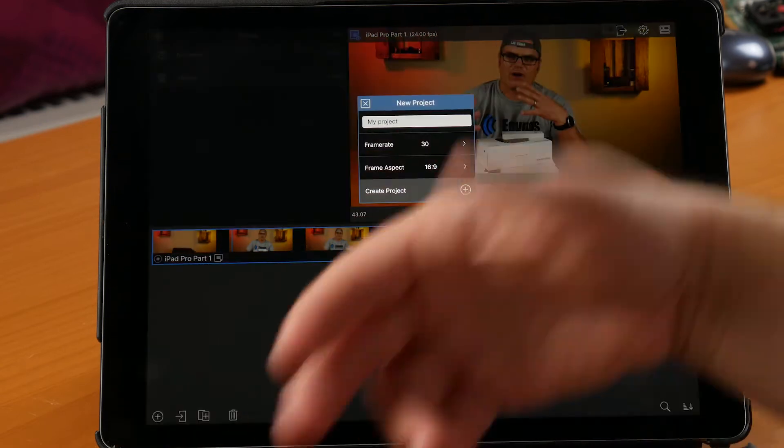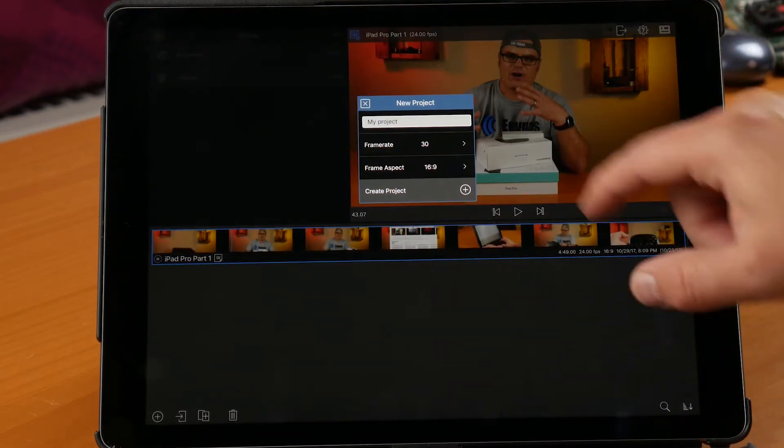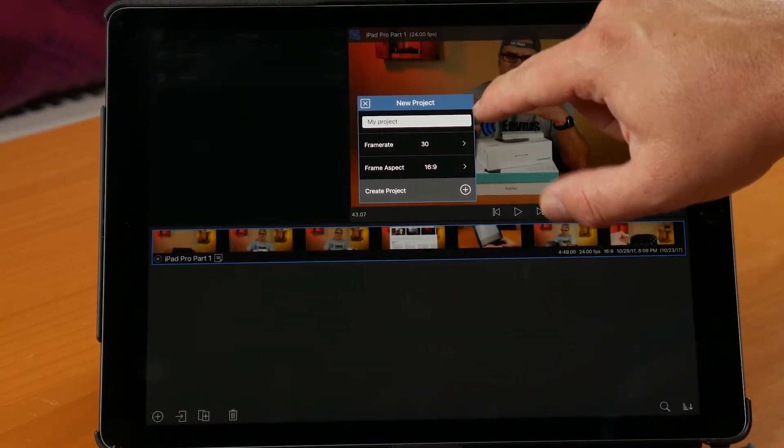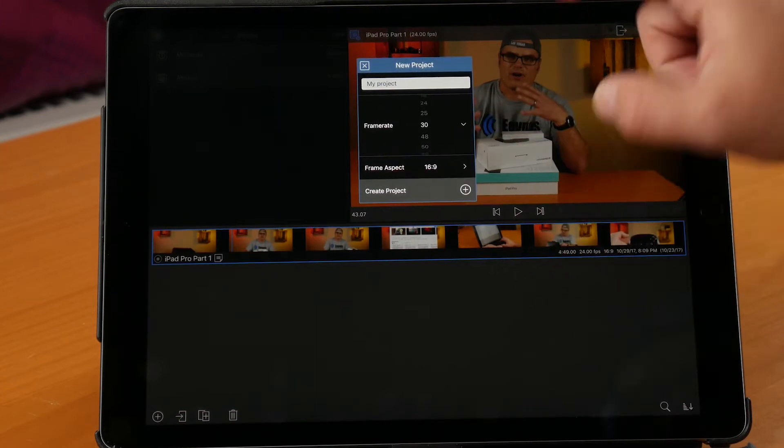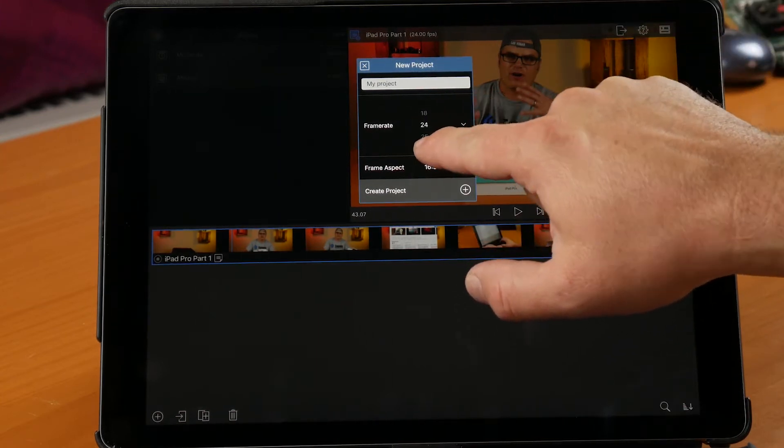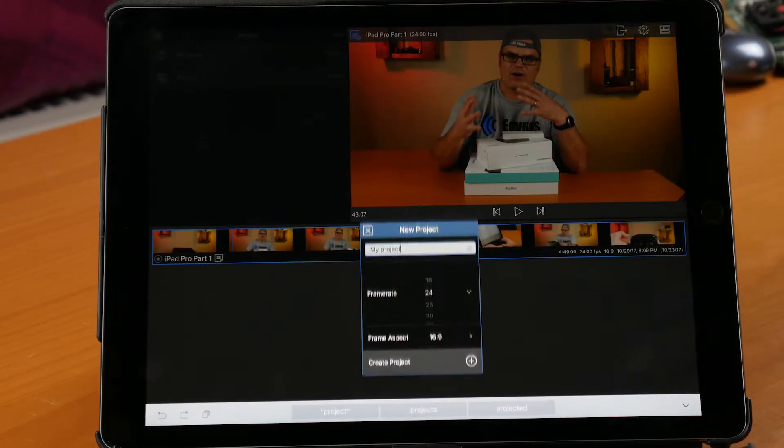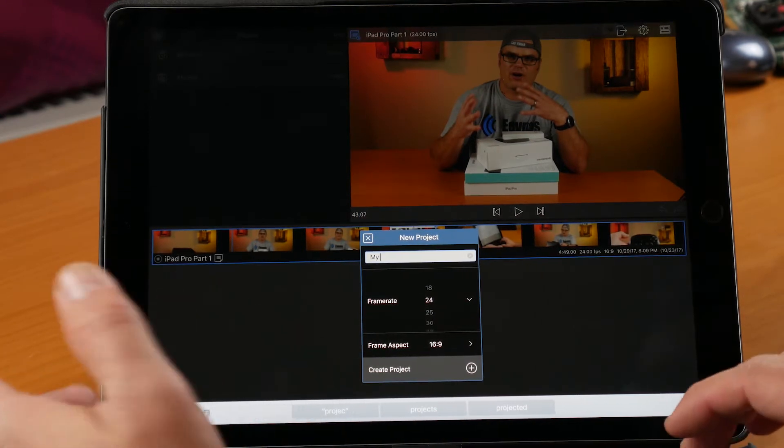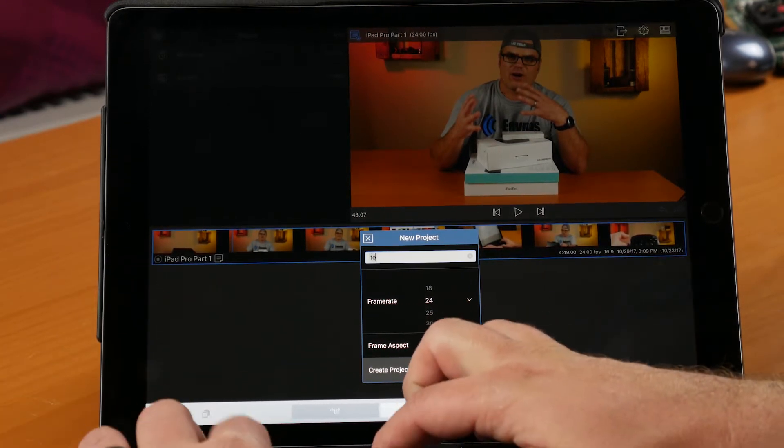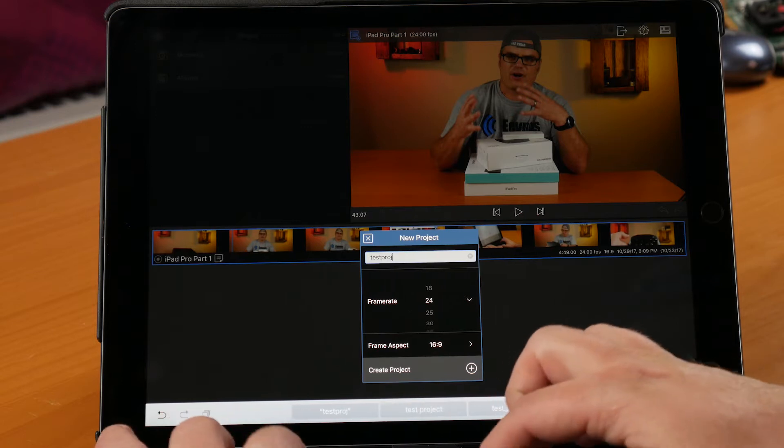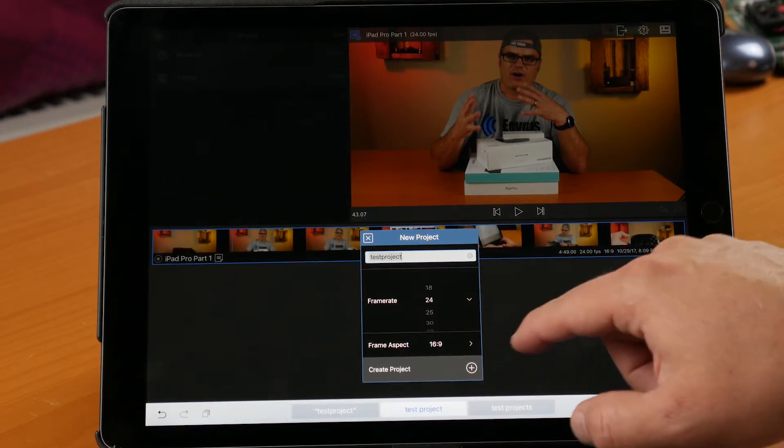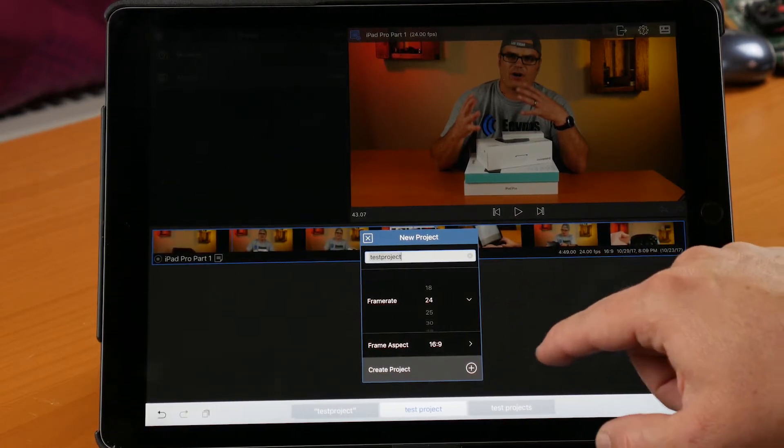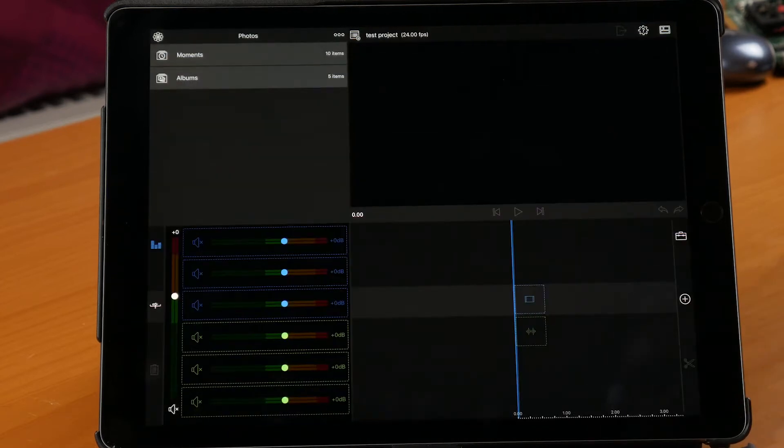And I'm just going to do a basic overview. This is not going to be real in-depth but just show you some of the things you can do with it. So let's go ahead and hit the plus to do a new video. You can select the name, the frame rate and aspect ratio. In this case, I know my source footage is 24 frames per second and I'm just going to do just a test project.